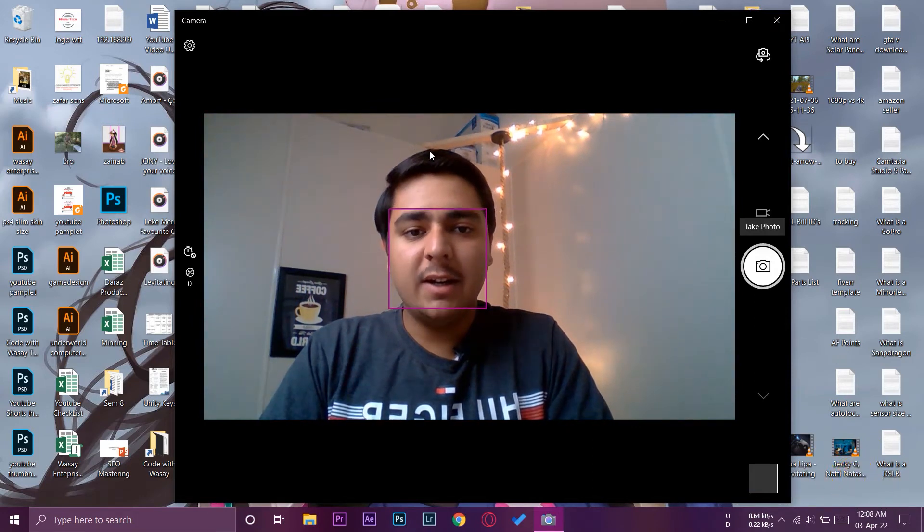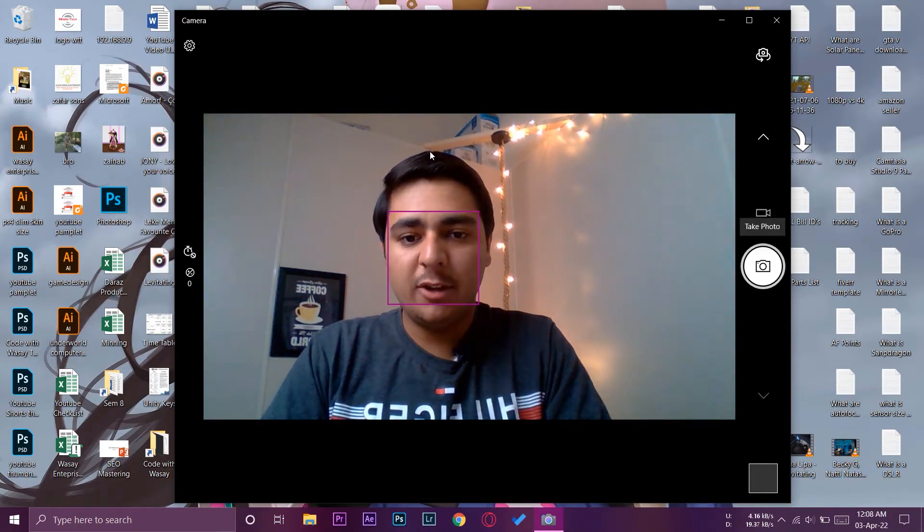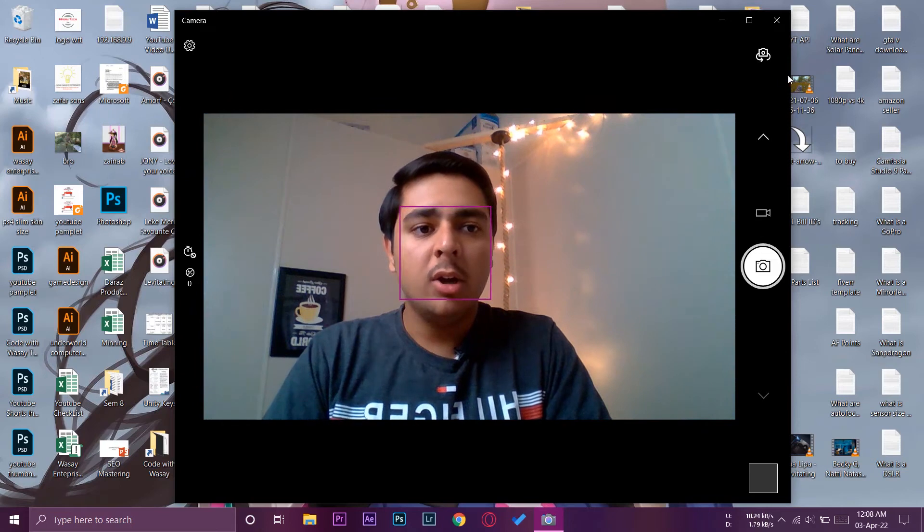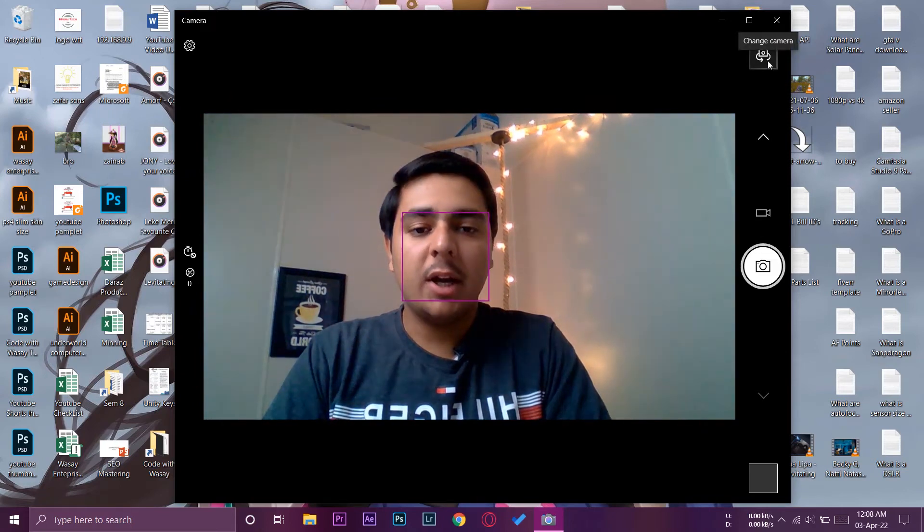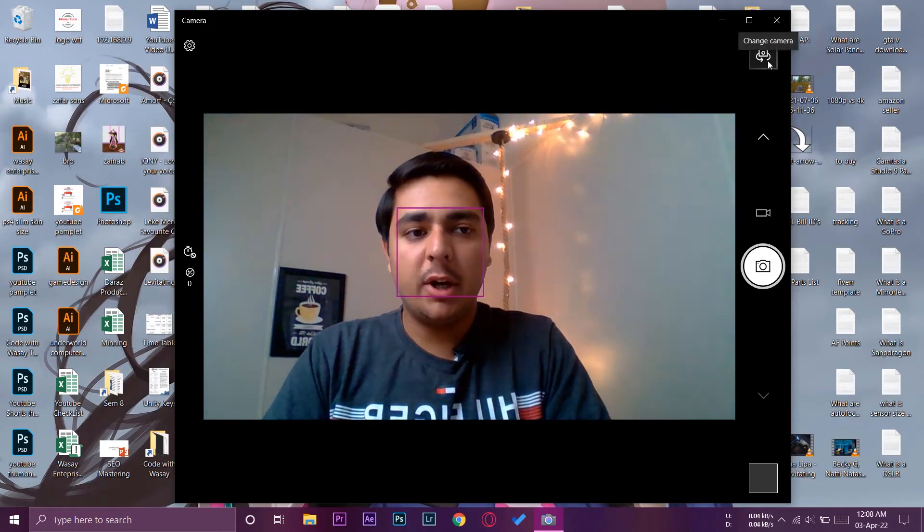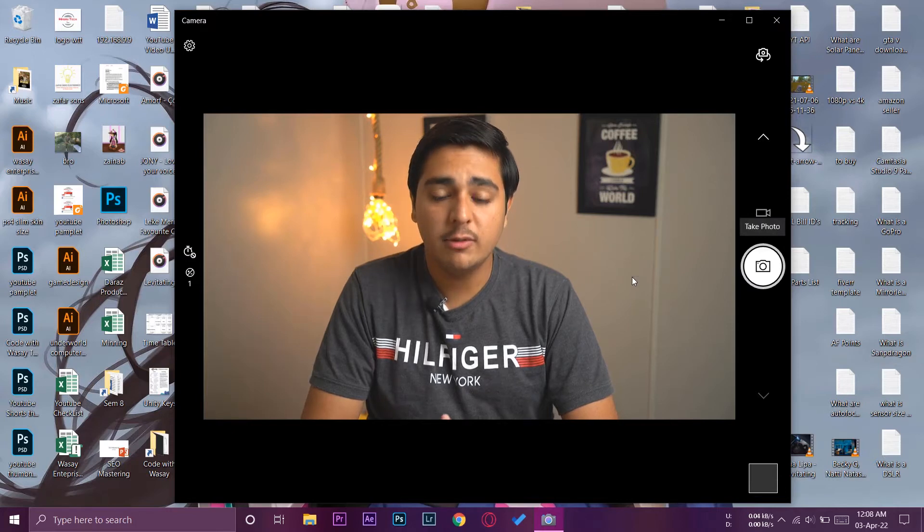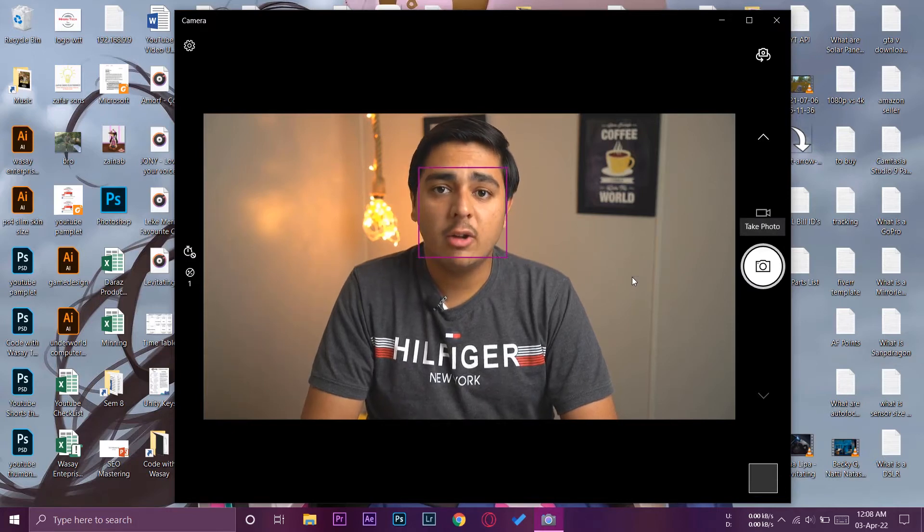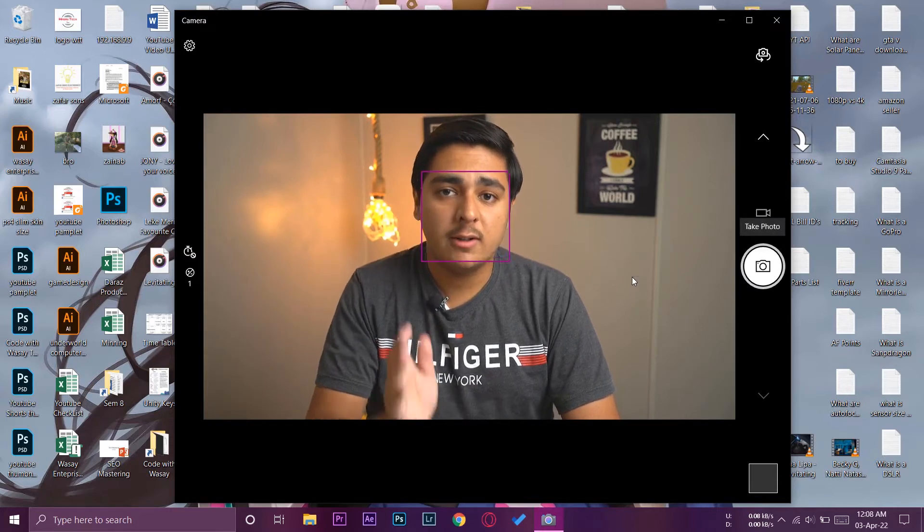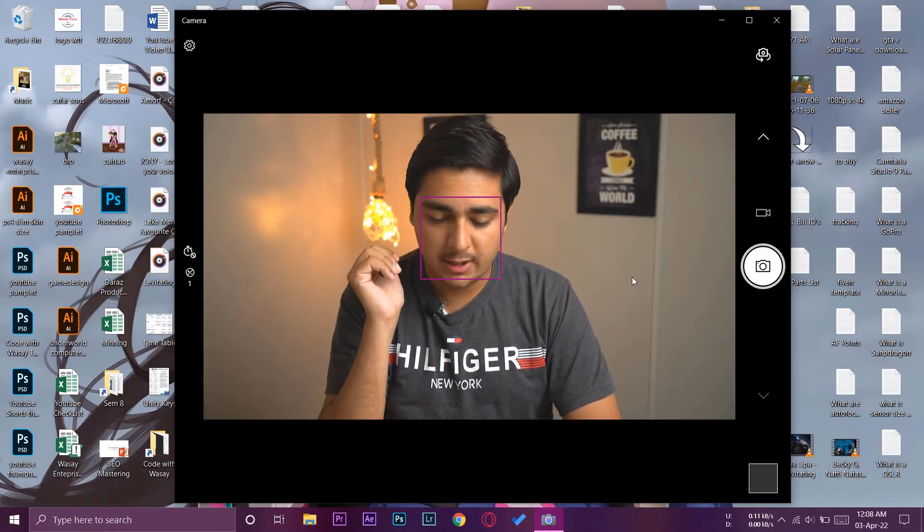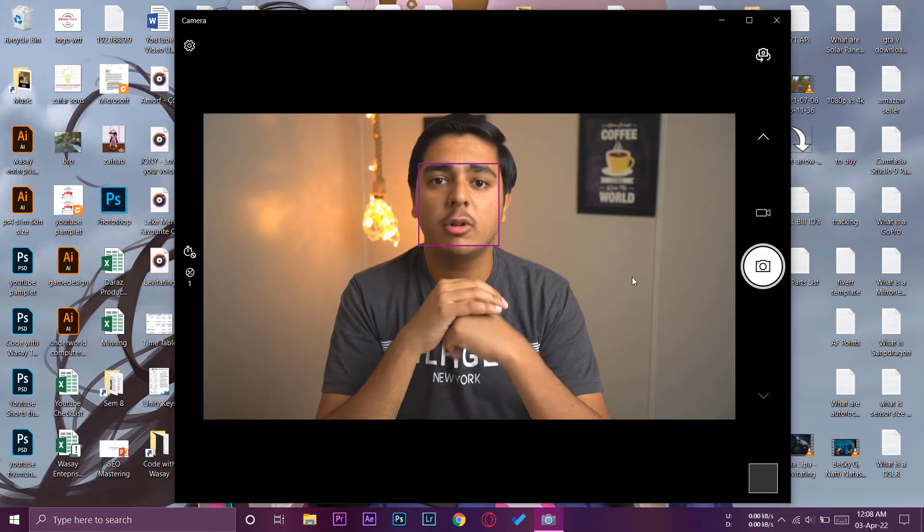So this is the integrated camera of my laptop. As you can see the quality isn't very good. So here you're going to have this camera icon on the top right, you're just going to press on it and it's going to say USB Video. And now the video quality is coming directly from the A6400 camera.